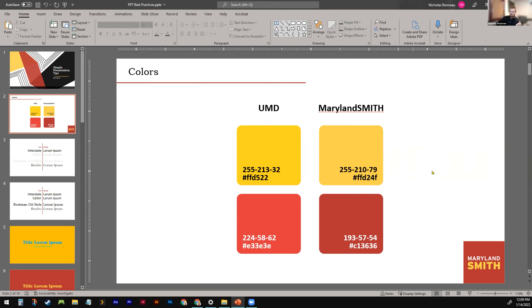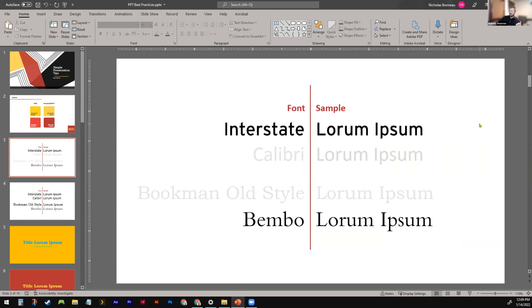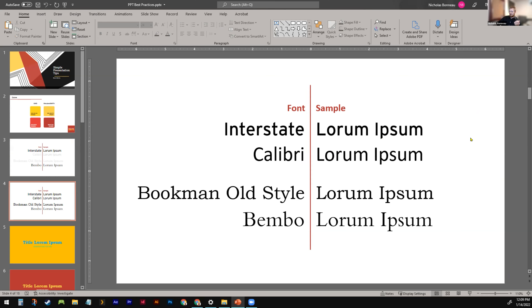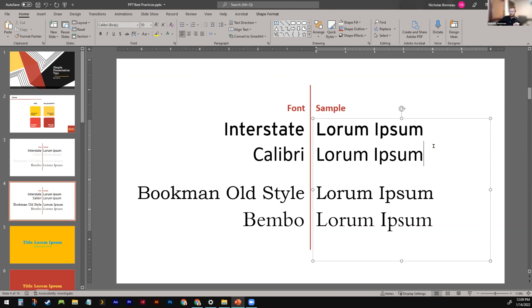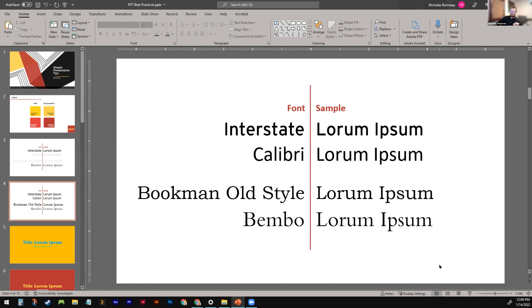In PowerPoint, if you want to add a color, go to Fill > Fill Colors and it'll ask for Red, Green, and Blue numbers — we'll have these in the resources afterwards. If you're working in Google Slides, you'll want the hex number with all the letters instead. For fonts, the school officially uses Interstate and Bembo. We'll also have resources to download those, but there are very close similarities available built into Google Slides and PowerPoint — no one's really going to yell at you for using those.